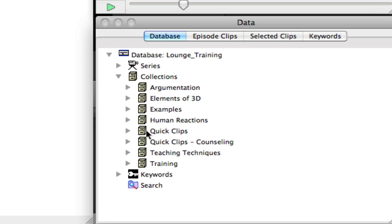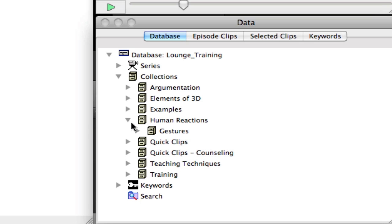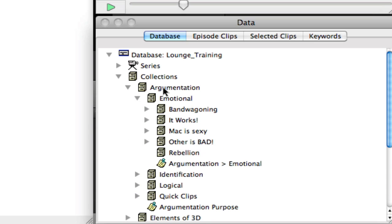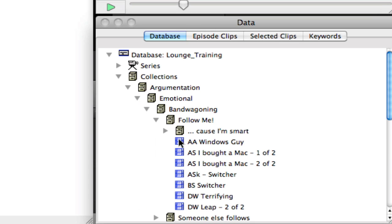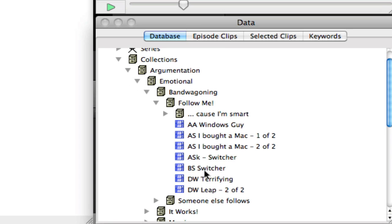Now here you can see we have multiple collections. This collection can end up mimicking your keyword tree lists, or it could be just showing you the different themes that you're finding within your data. And within each collection, you can have multiple collections. So you can see under argumentation, I have also emotional. And emotional is also looked at bandwagoning, it works, and max is sexy.